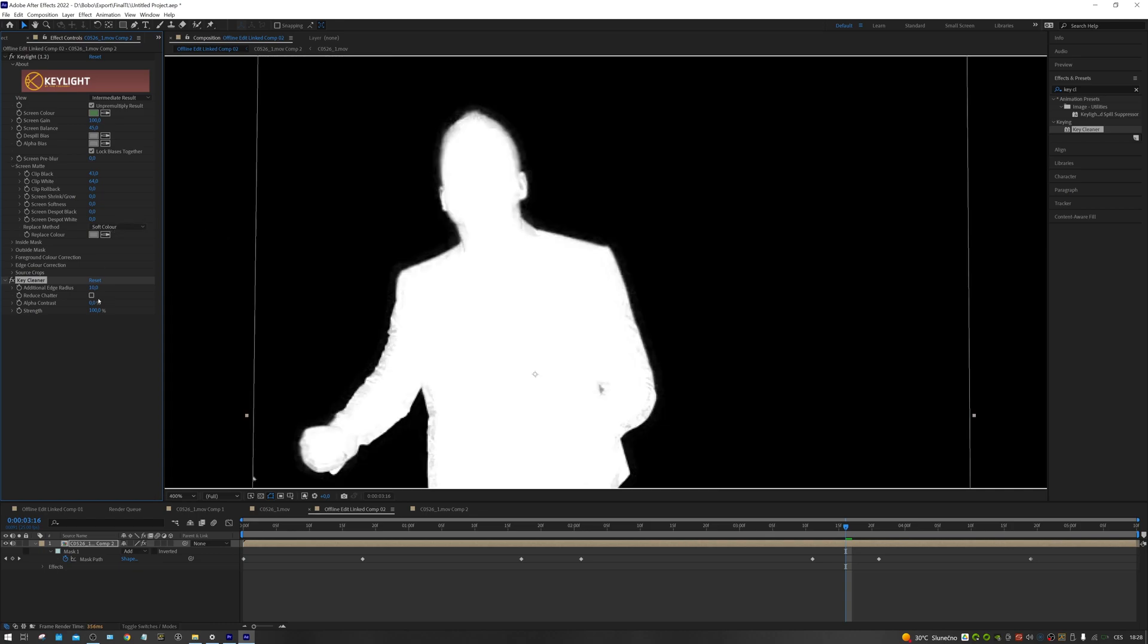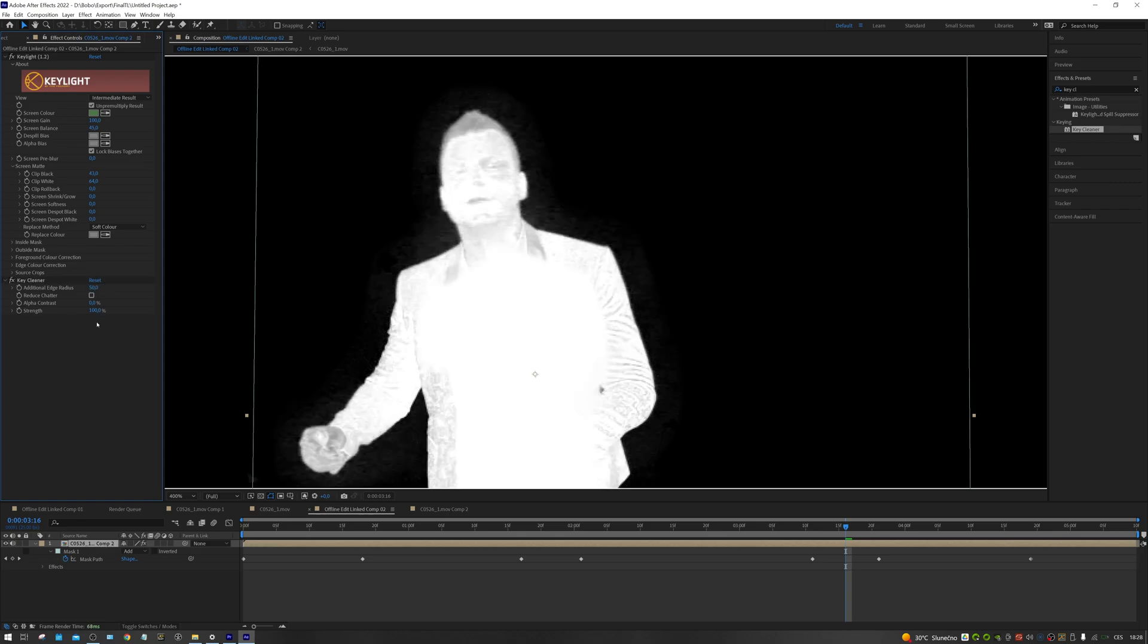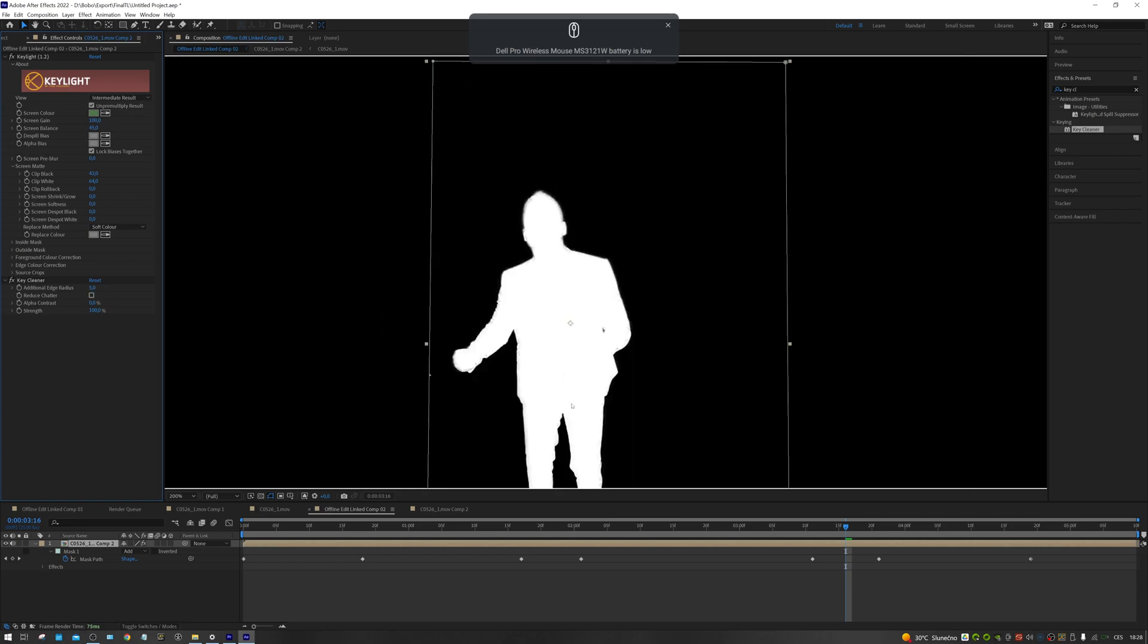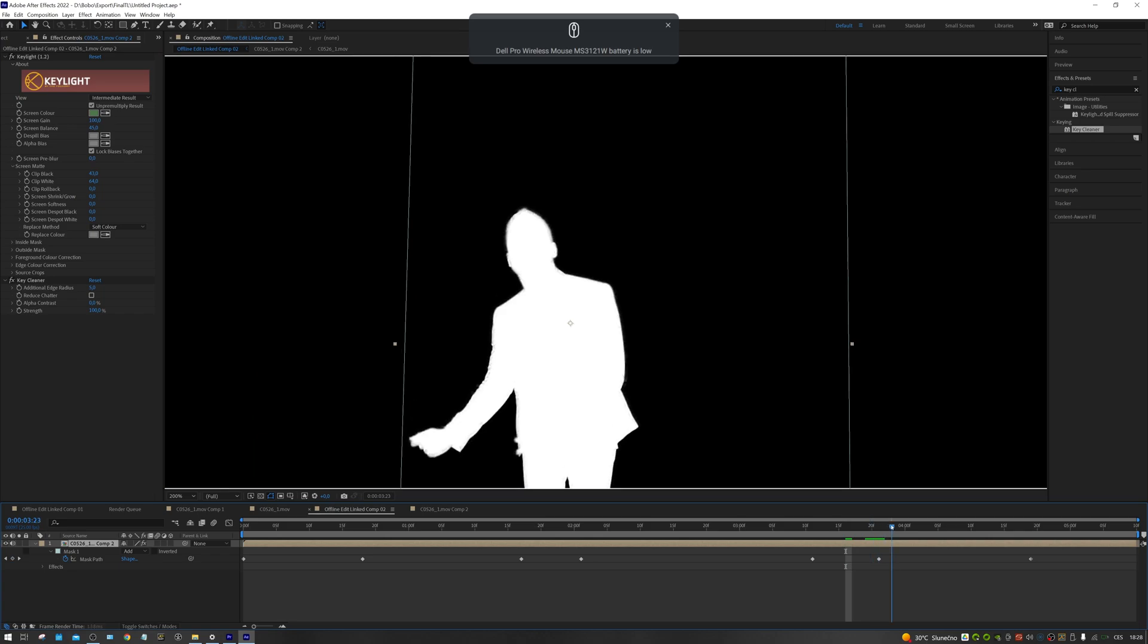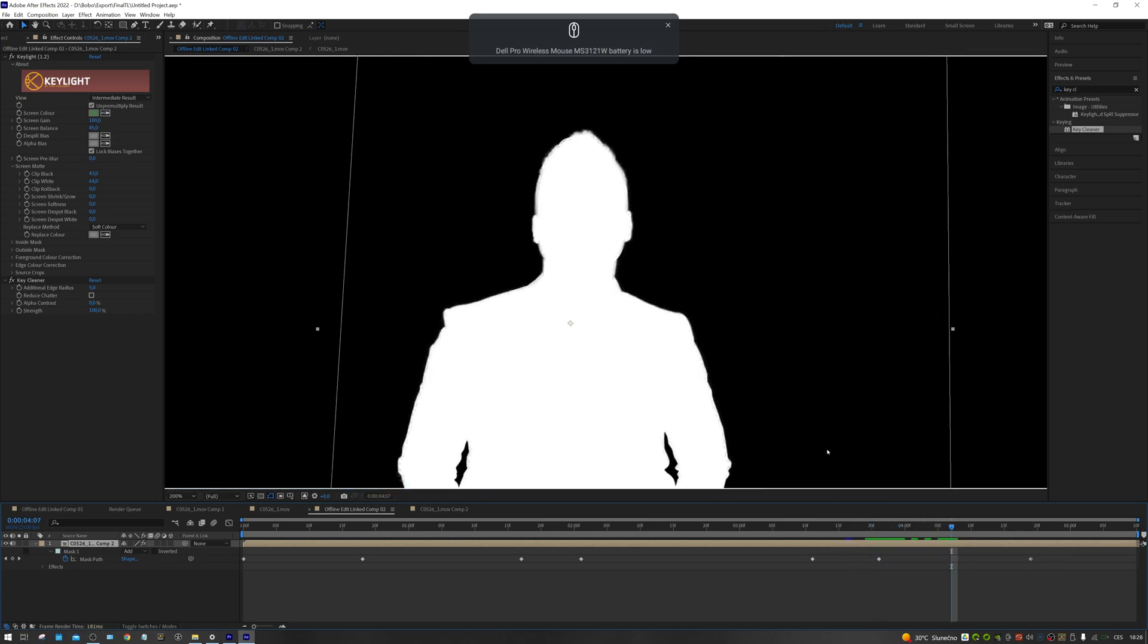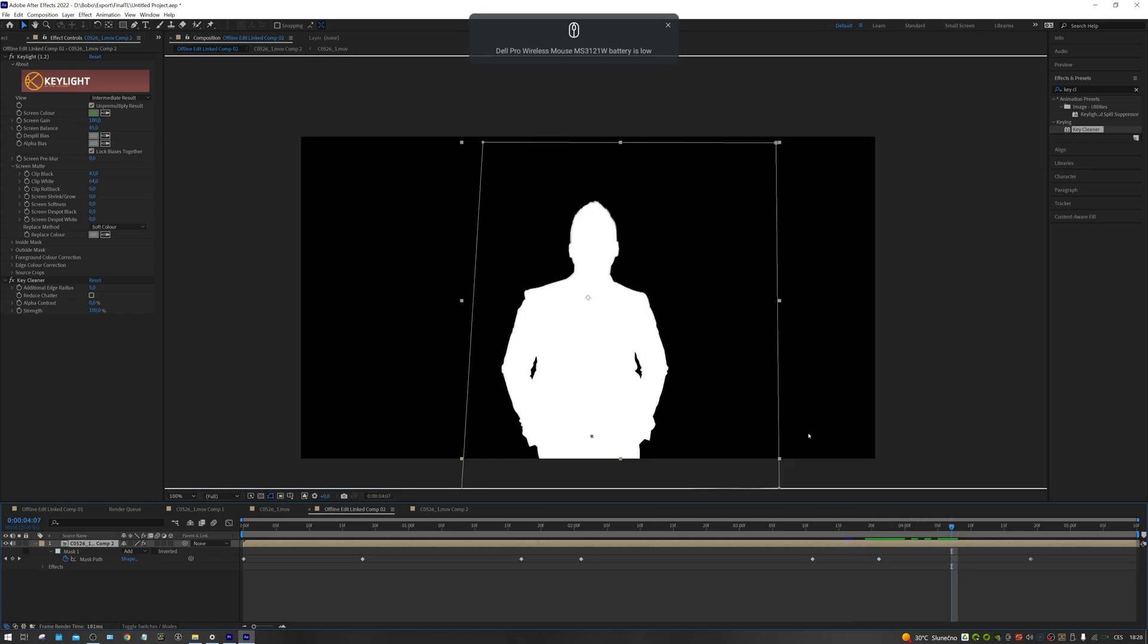The value of additional edge radius is important for us here. Set how far from the given edge, the key cleaner will calculate the details. The value I use is usually something between 5 and 50. You need to try different values and find out what will work best for your shot. In general, the smaller the figure is in the frame, the smaller the value will be.